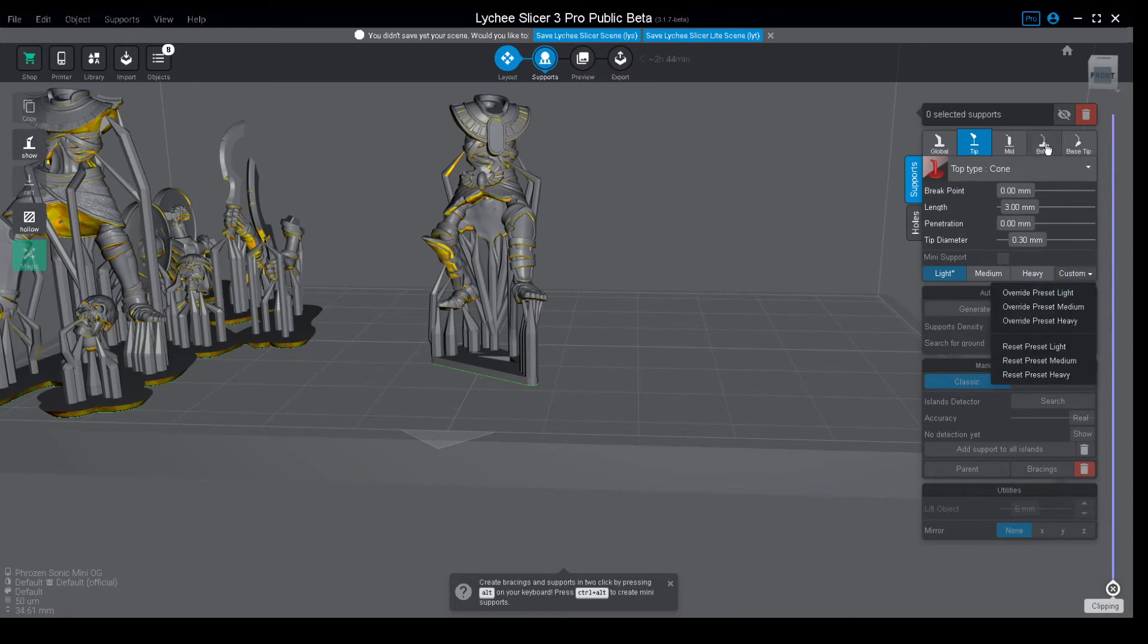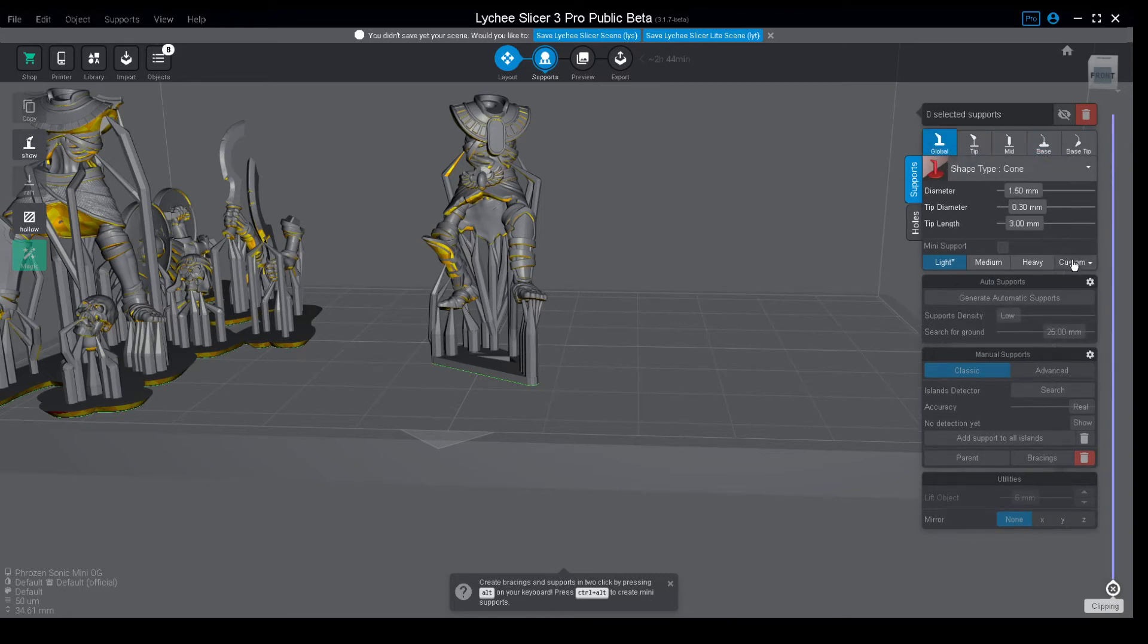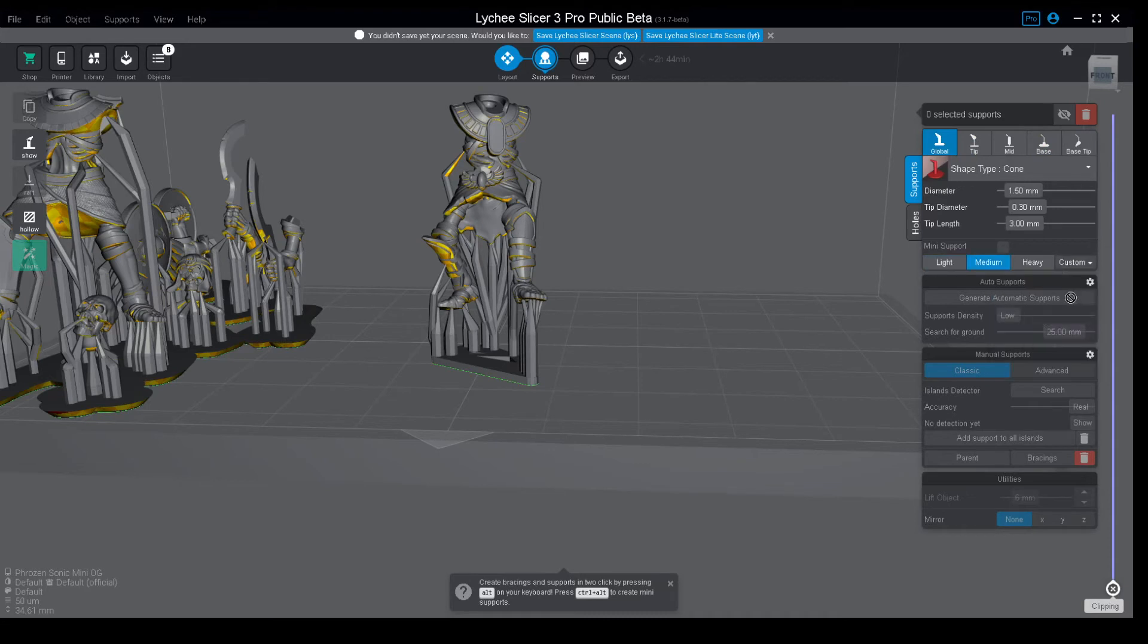So then we'll do whatever we need and in the end we overwrite the preset for mediums and now as you can see there is no conflict at all. Our lights are at 0.2 and our mediums at 0.3 on the tip.